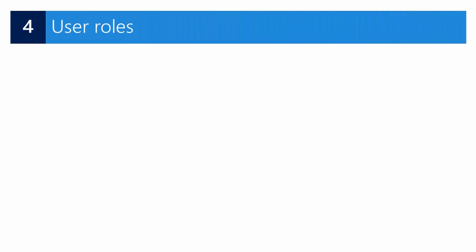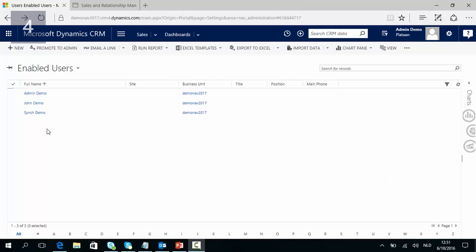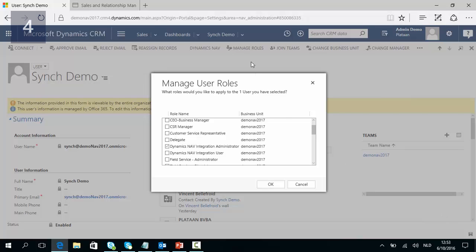So now we have two new user roles in CRM Online: the Dynamics NAV integration administrator and the integration user. Assign the Dynamics NAV integration administrator to the connection user, and the integration user to all users who require the use of the features provided by the NAV integration solution. So in CRM our synchronization user would be the integration administrator, and for instance a user like John would be the integration user. You can easily assign these rights by going to Manage Roles and then adding the Dynamics NAV integration administrator security role to, for instance, the synchronization user.